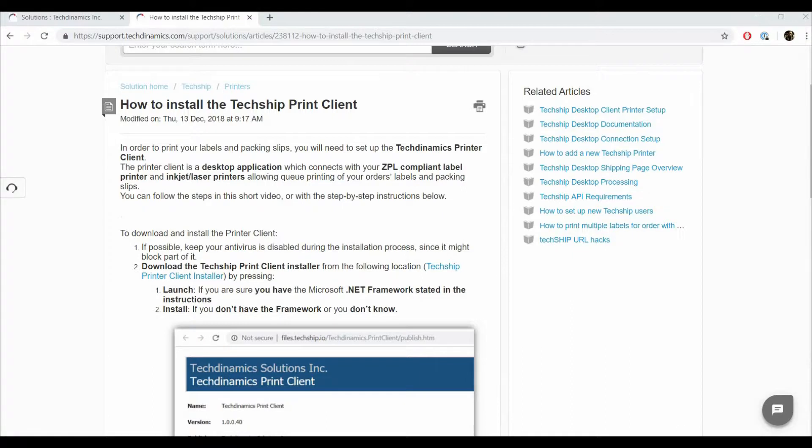Welcome. Today we are going to see how to install the TechDynamics printer client step-by-step.